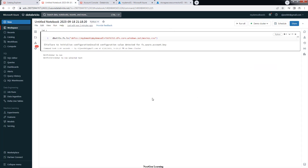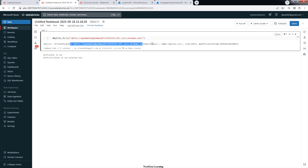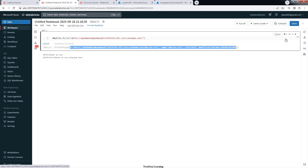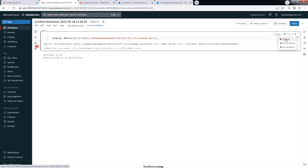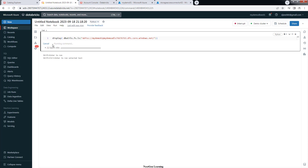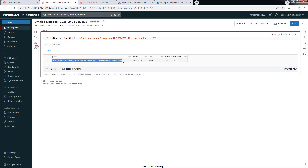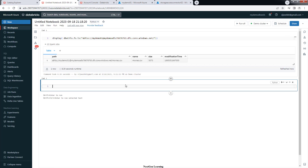Now go back to the notebook and execute the listing command using dbutils.fs.ls with the abfss path. This time we get output — earlier we got an error, now we can see the file listed. Using the display command gives a better formatted output. This confirms we can now list and access the file in the ADLS container through the external location.